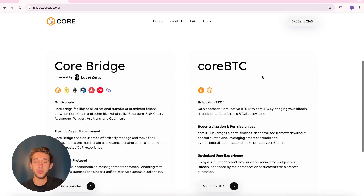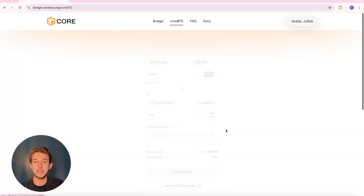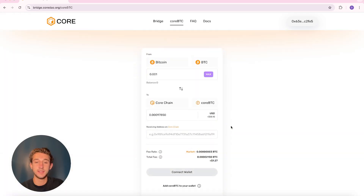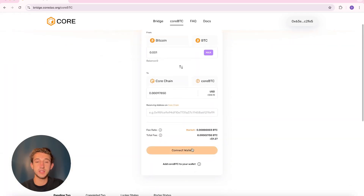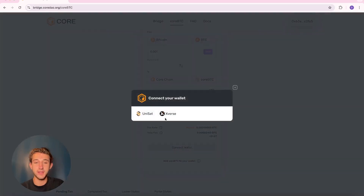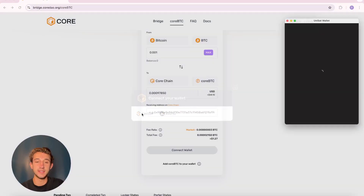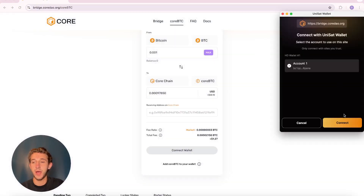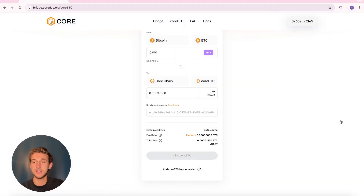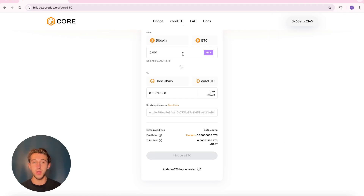Then you're going to scroll down to Mint Core BTC and click on that. You'll then click connect wallet down here, and this is where you'll connect your Unisat wallet. The screen will pop up on Unisat and you'll have to click connect. Once those are connected, you're going to input the amount of Bitcoin that you want to transfer over to Core BTC.